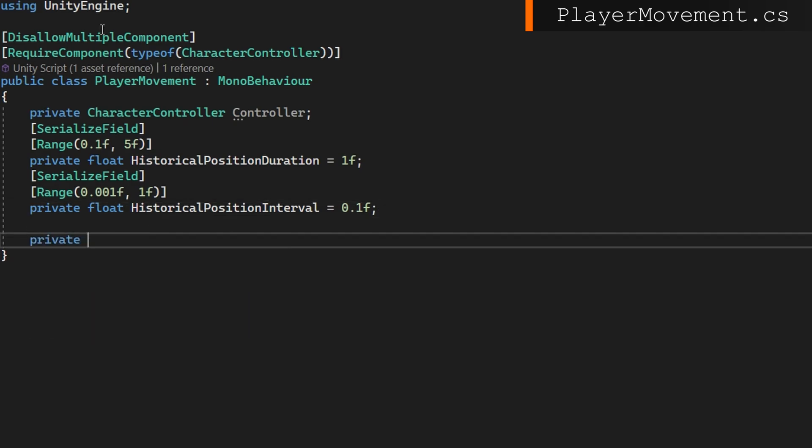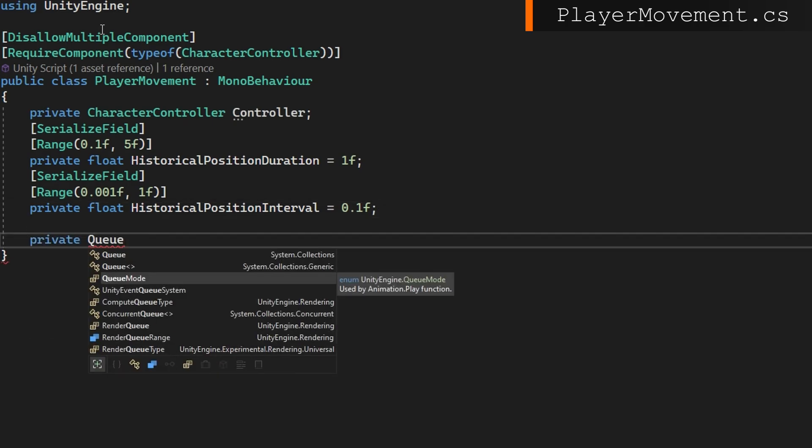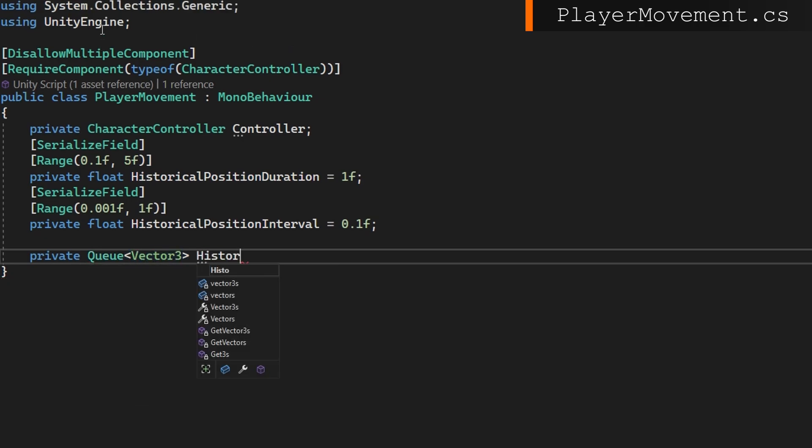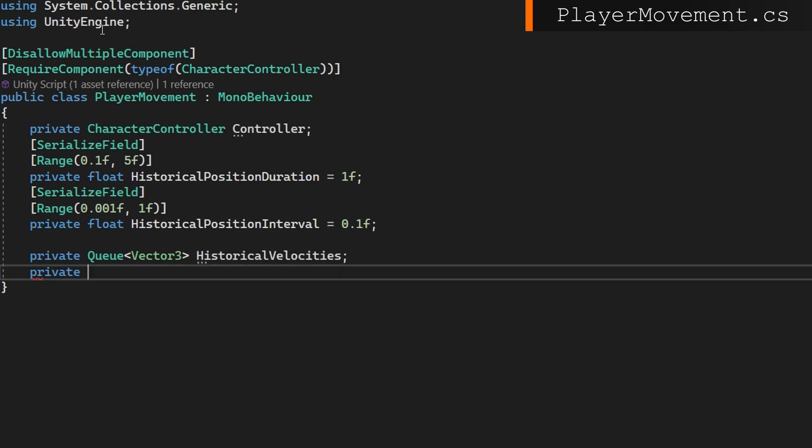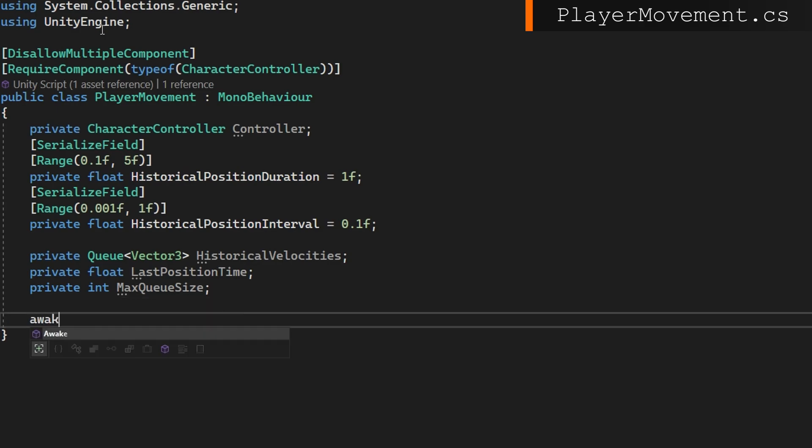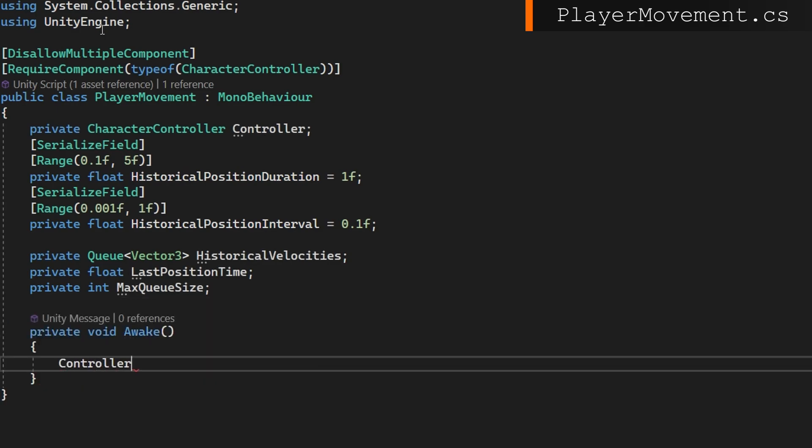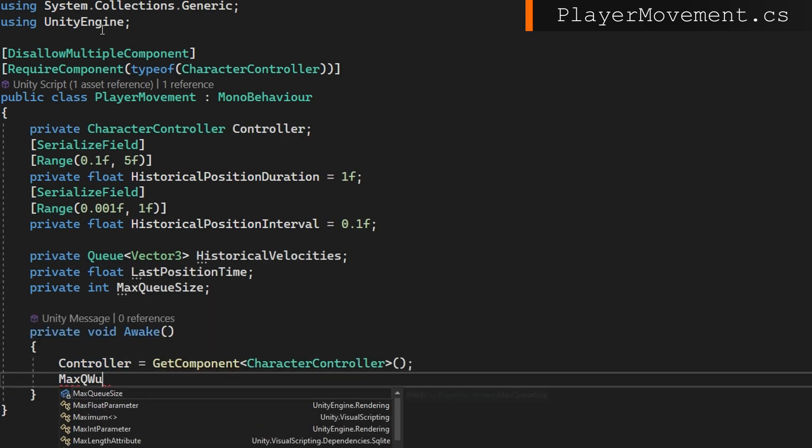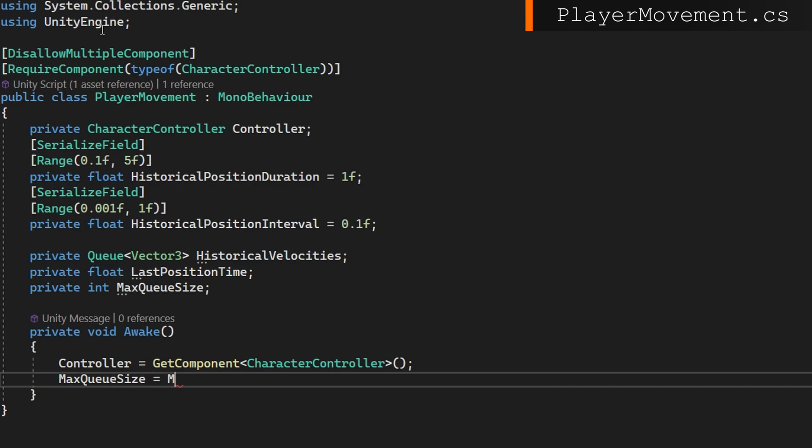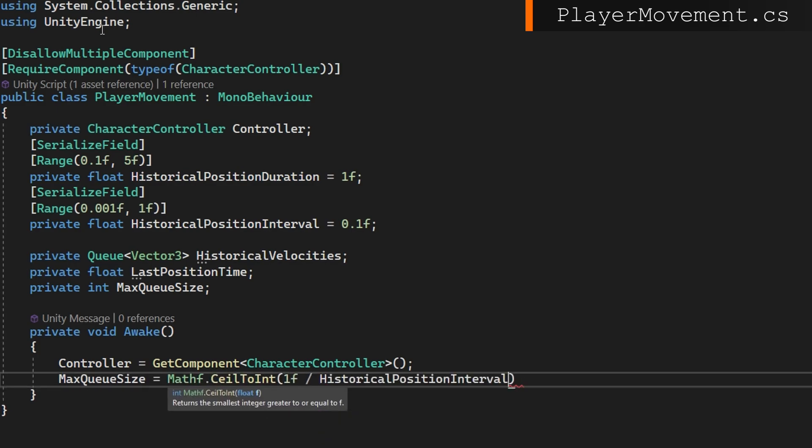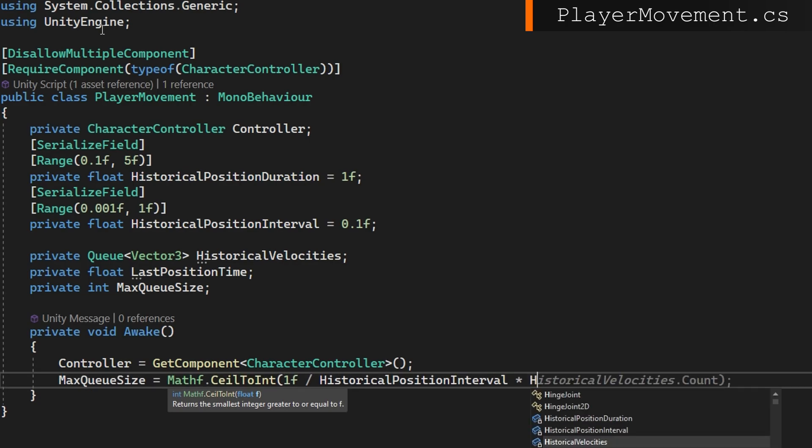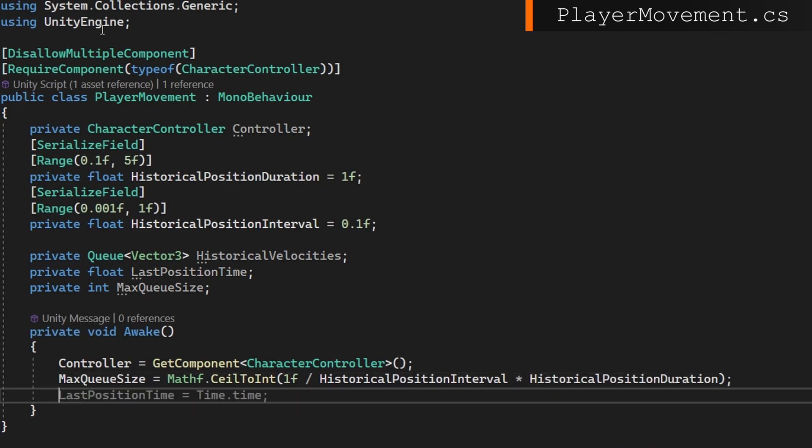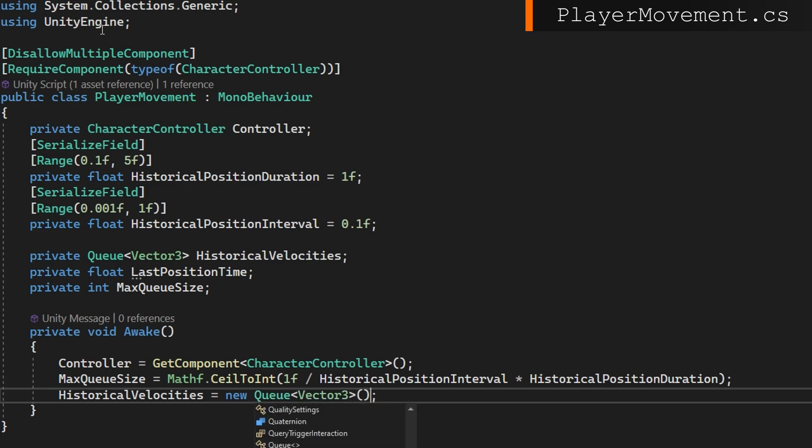We're going to use a queue to store these historical velocities. We'll add a private float last position time to calculate when we should add new velocities to this queue and a private int max queue size that we're going to set based on our position duration and our position interval. On awake, we'll grab a reference to that character controller, calculate the max queue size with 1f divided by the historical position interval times the historical position duration and we'll ceil that to int. Finally, we'll set the historical velocities to be a new queue with a capacity of that max queue size.